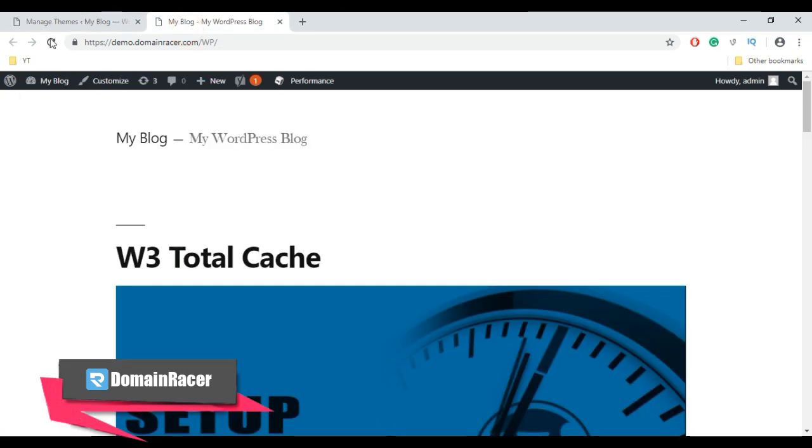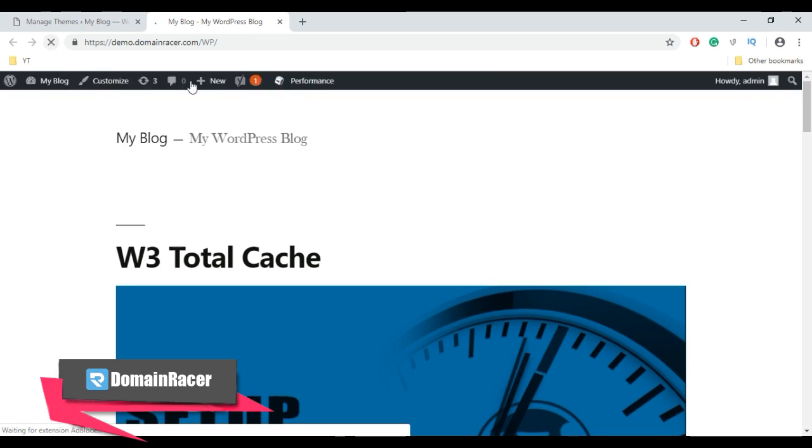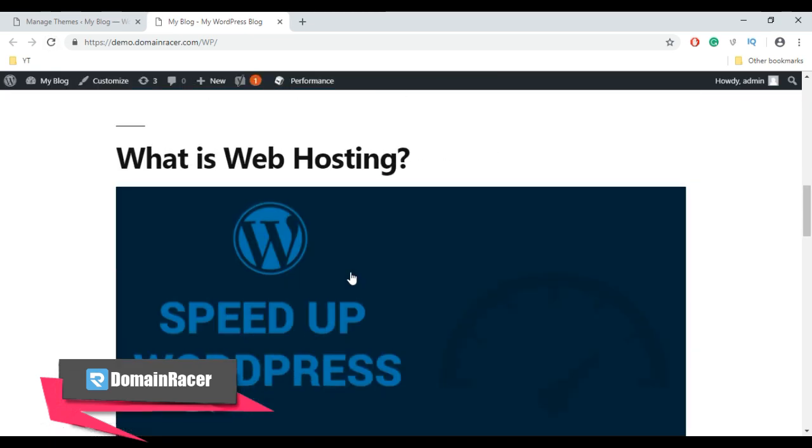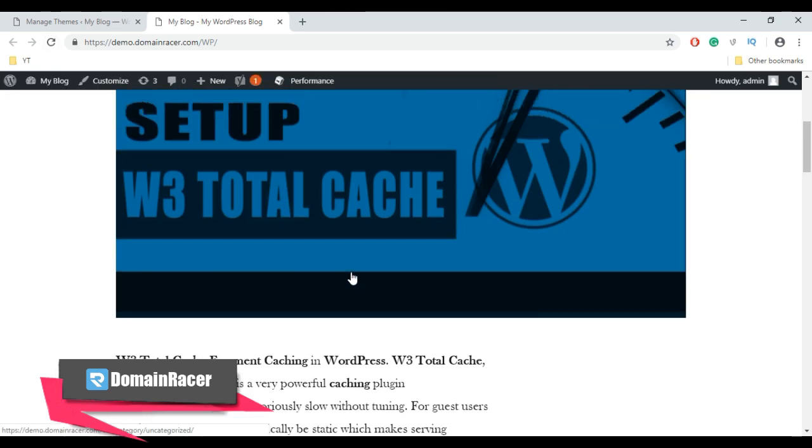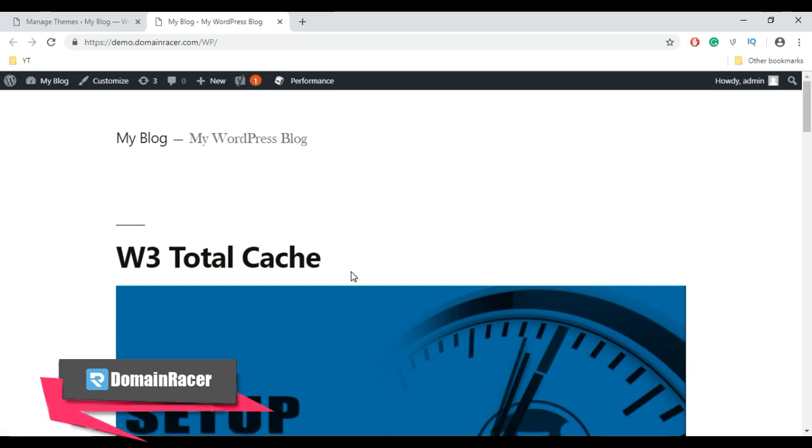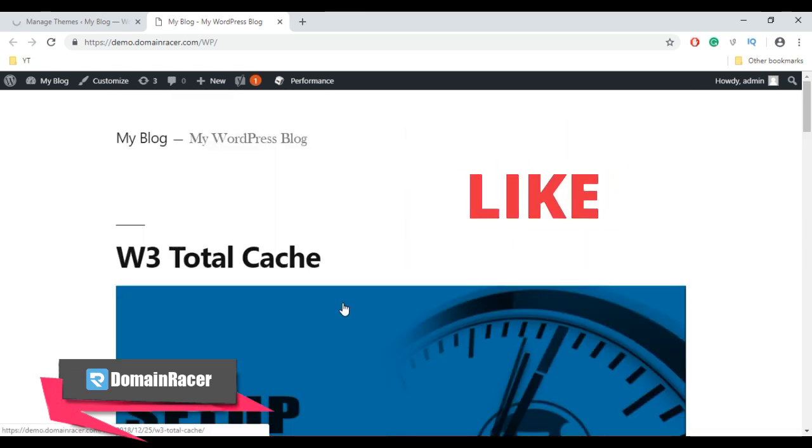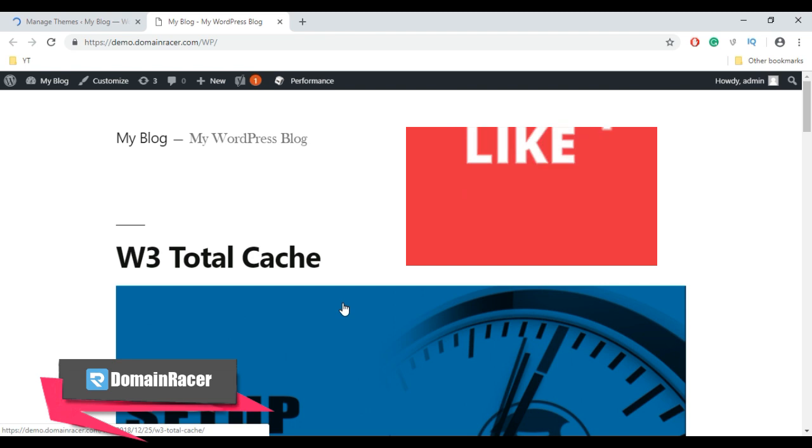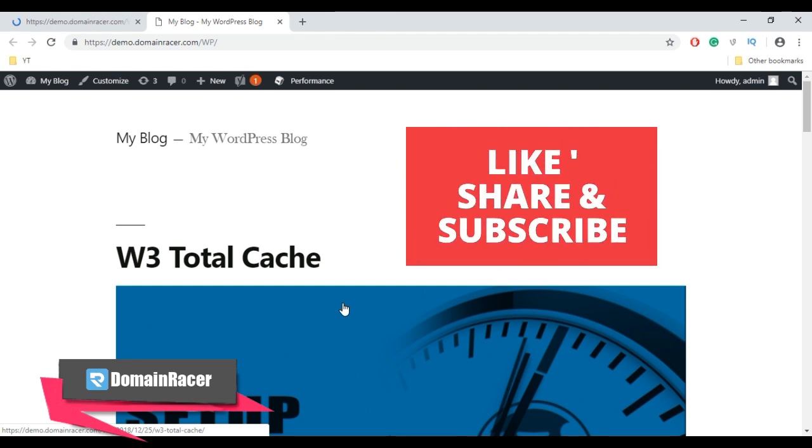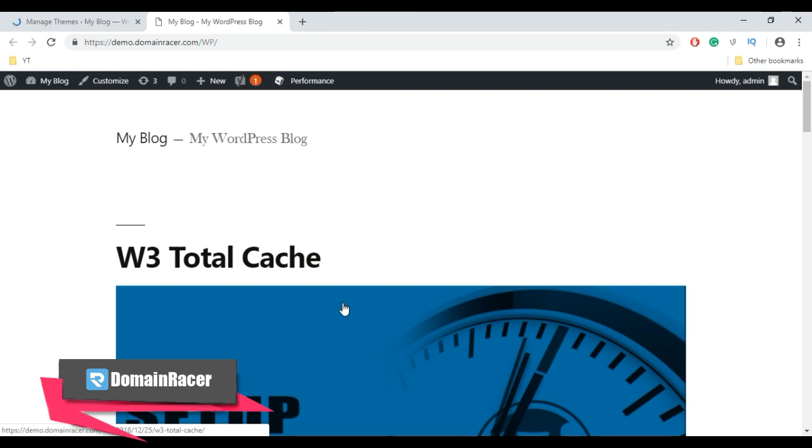So here it's still showing me the old theme. Because of that, we need to clear cache first, whatever cache plugin you are using. So here I am using W3 Total Cache plugin.